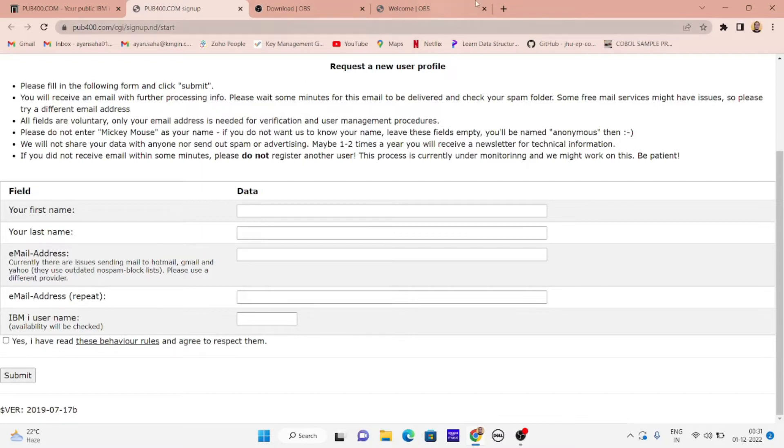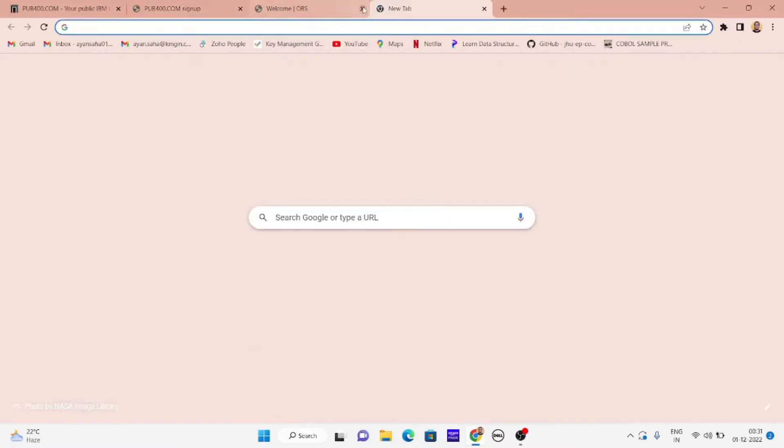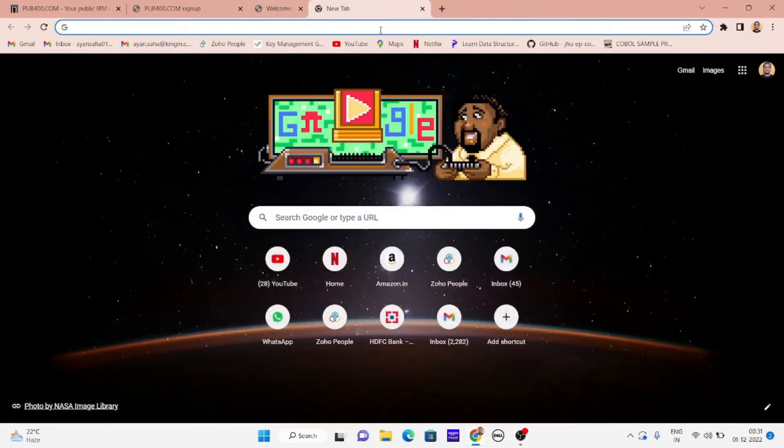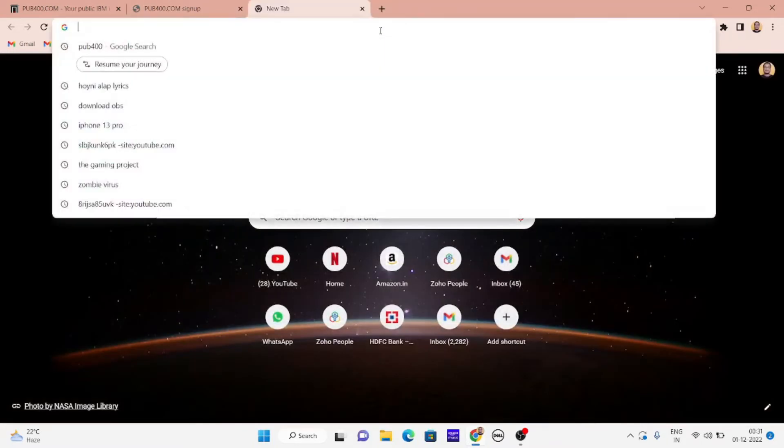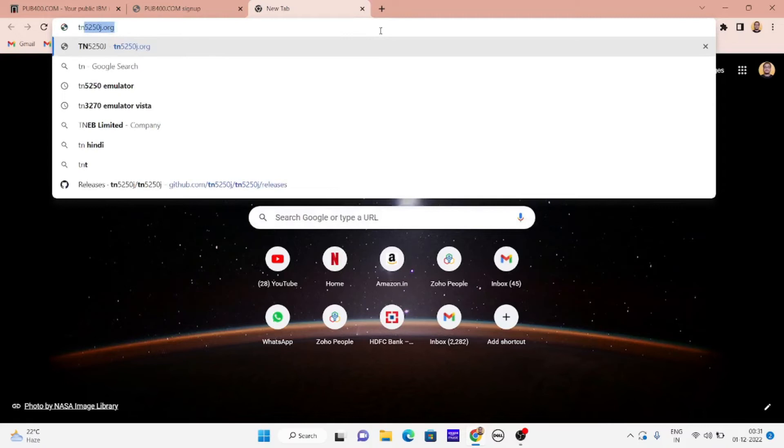Now you have to download an emulator. The emulator is where your AS400 will run. You can just type in TN5250. I've already searched for this TN5250, just hit enter.